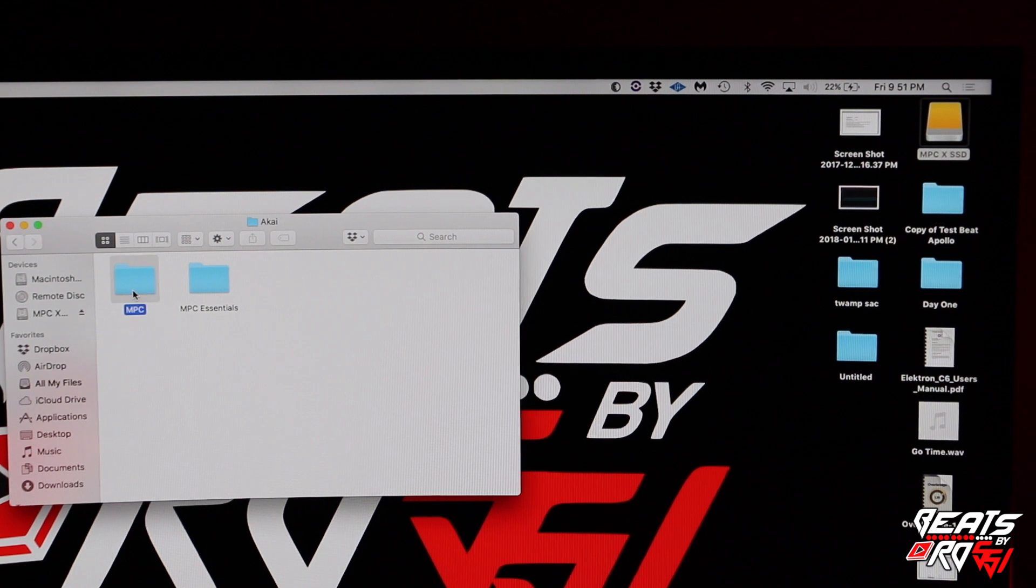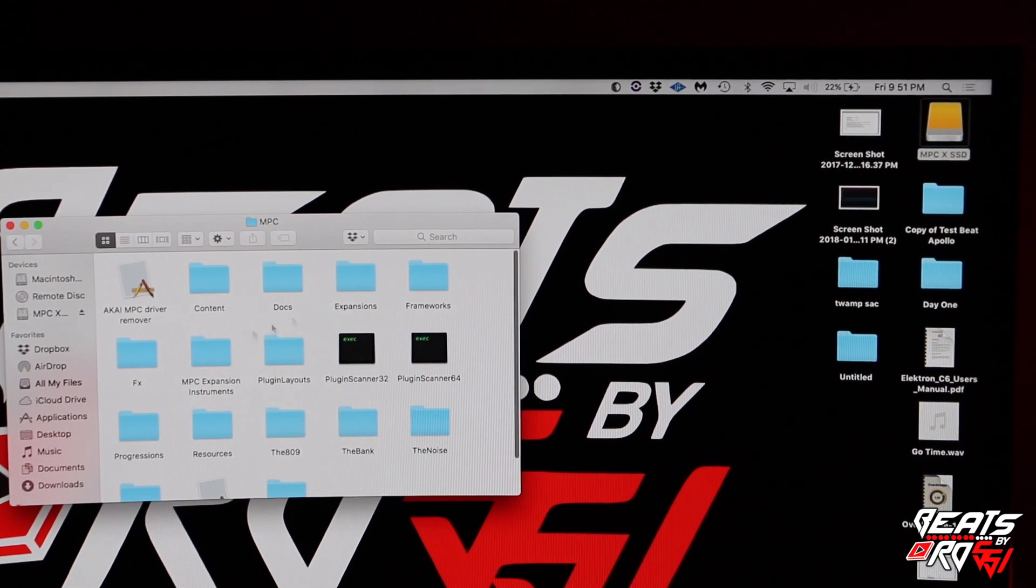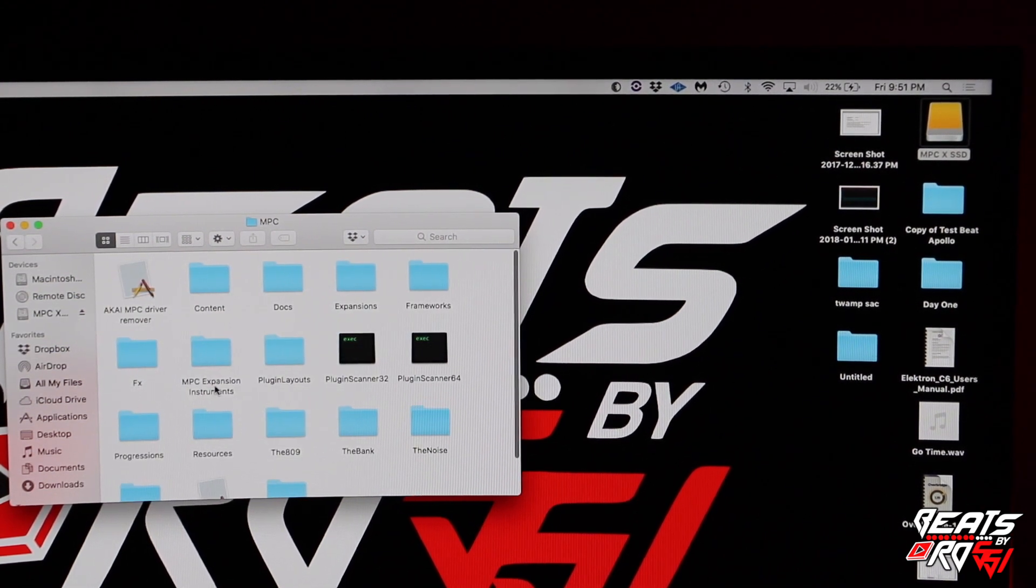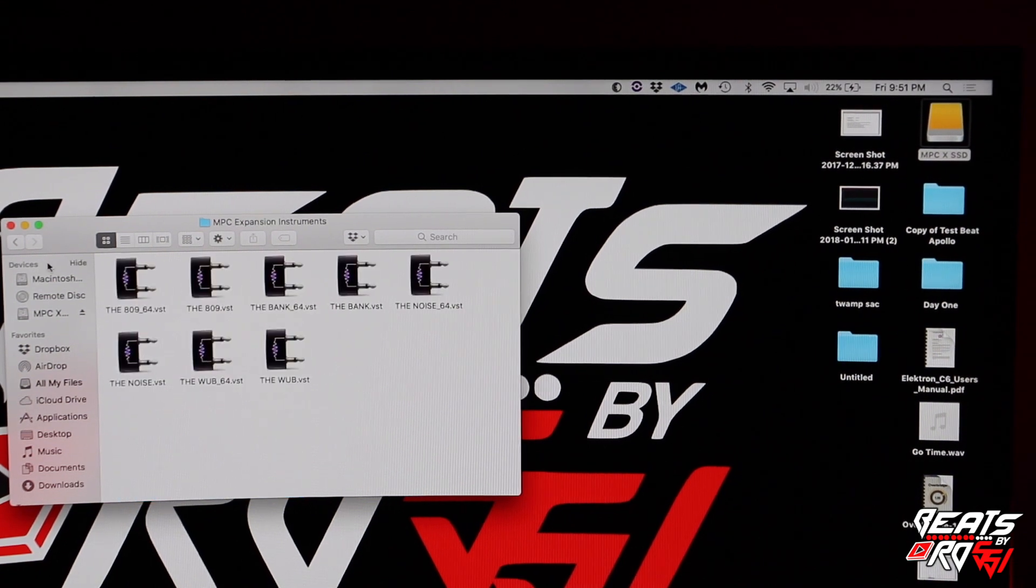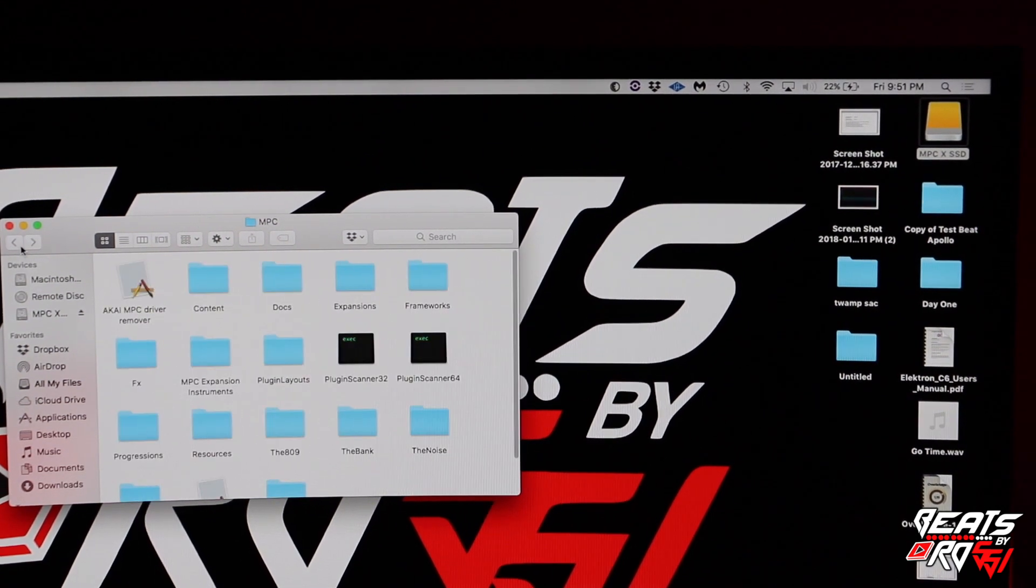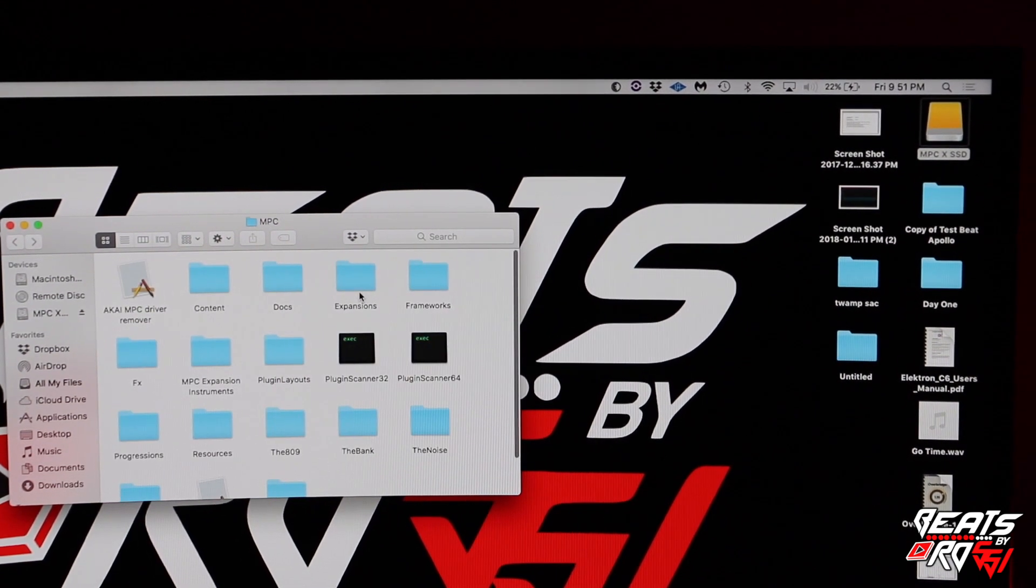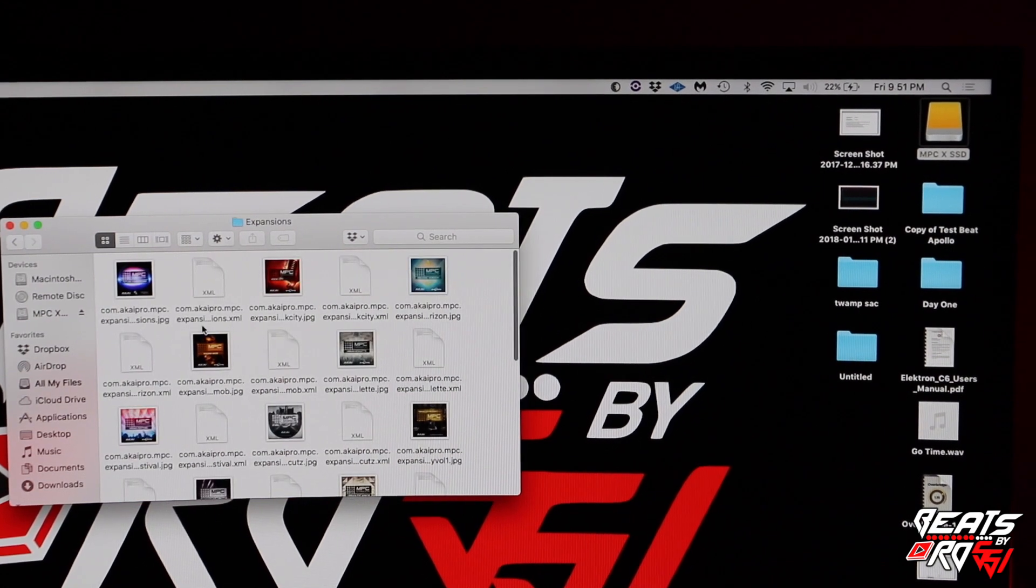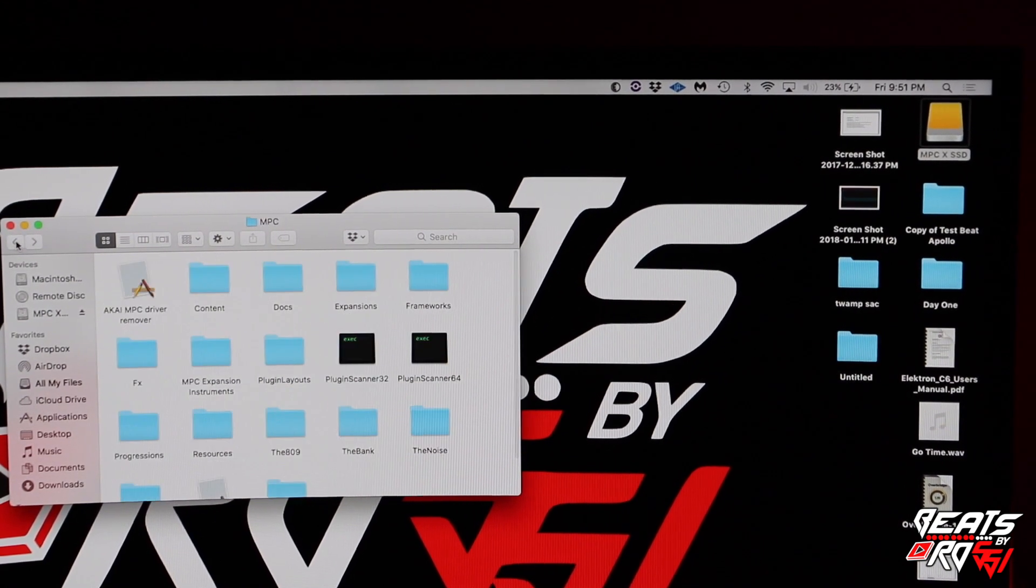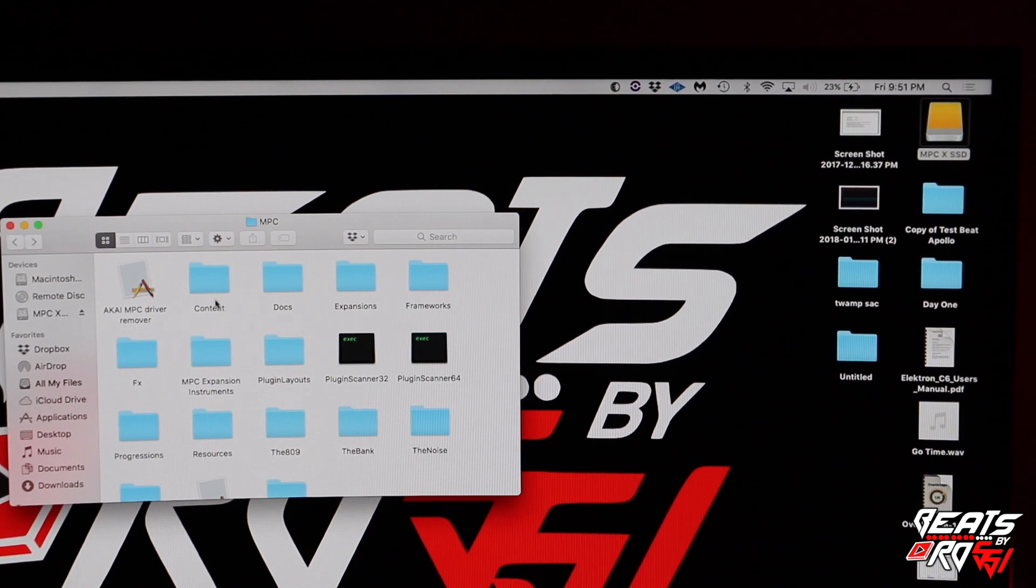Once you get into Application Support, you're going to click Akai and then MPC. Right here, don't let these fool you. The ones that say Expansion Instruments are just the VST plugins, and this is just all the images.